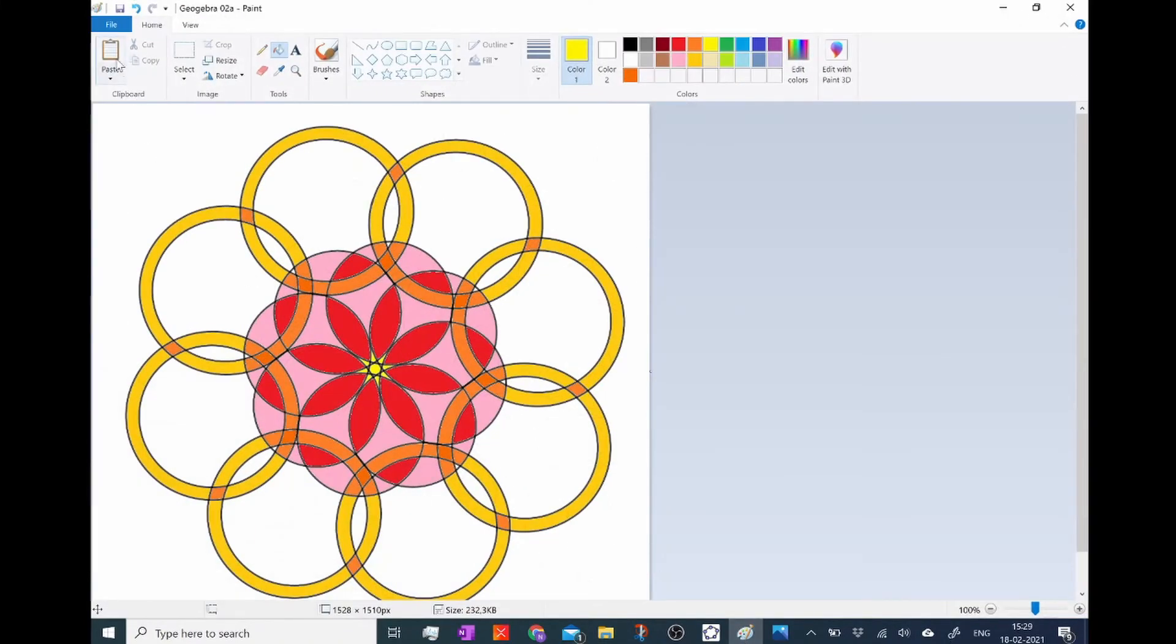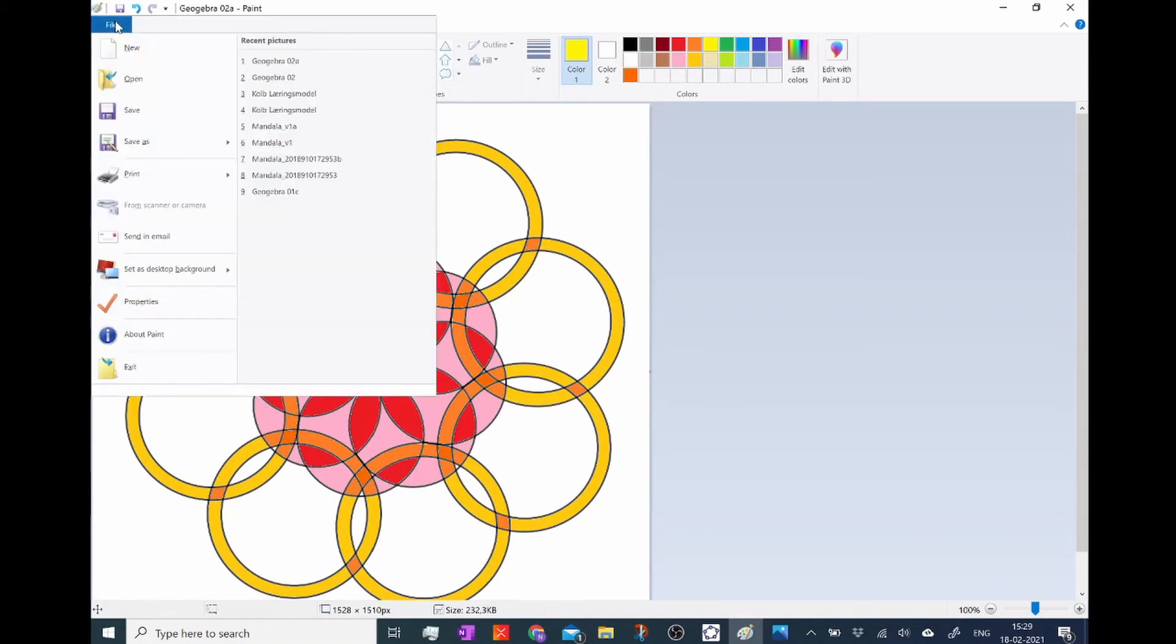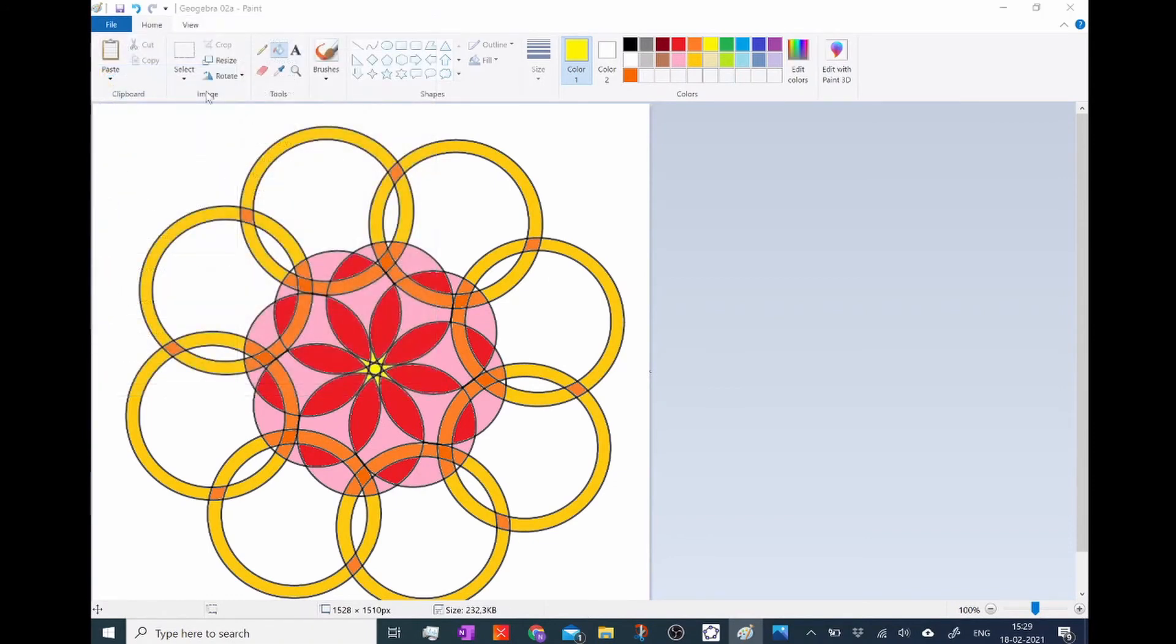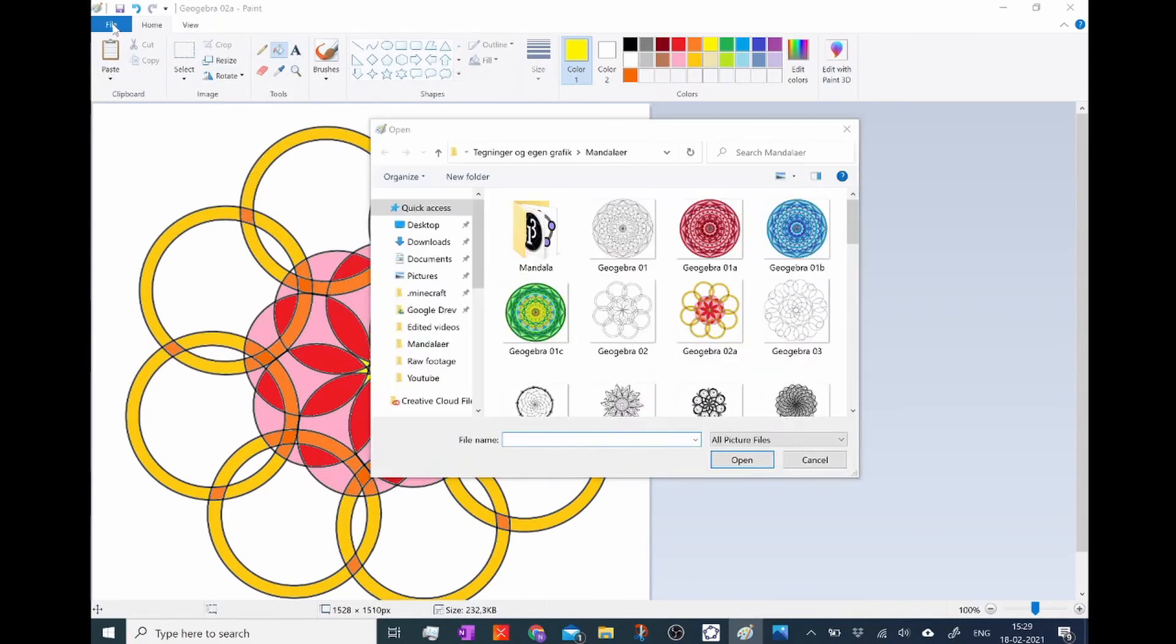Then I load up Microsoft Paint and I choose open and I find it, the screenshot I just made. I load it in.